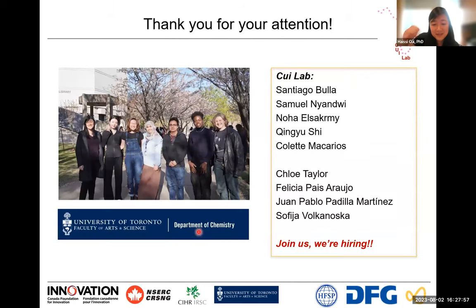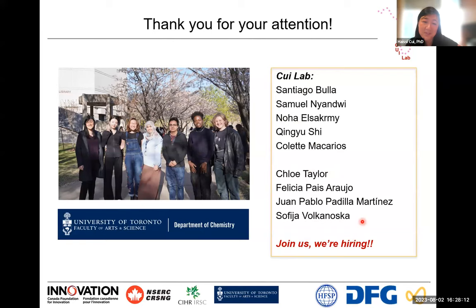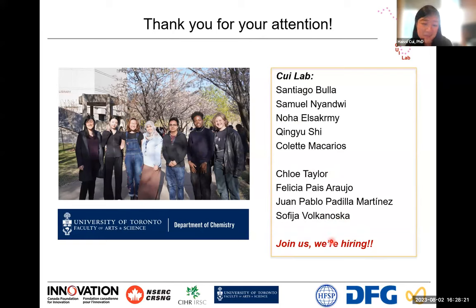I'd like to thank everybody who contributed to these studies. I'd like to shout out my lab — we recently got our first set of funding. We have three grad students working on these topics, incoming ones, and a fantastic team of undergrads. We are hiring, so if you're interested, please feel free to email me. Thank you so much for the opportunity and for your interest in our work.